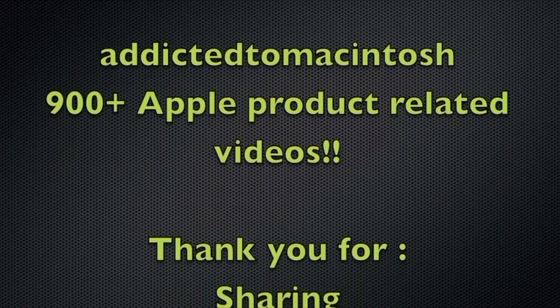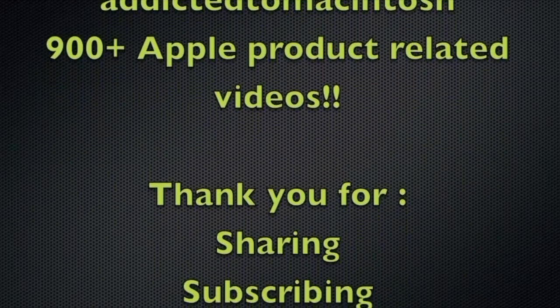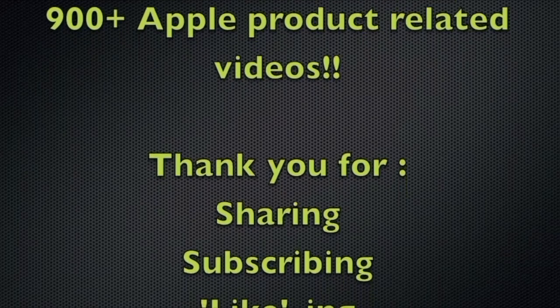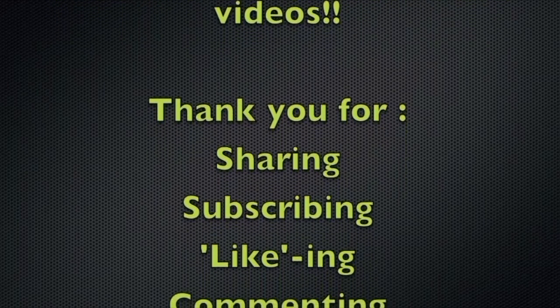Thank you for sharing, subscribing, liking, and viewing.